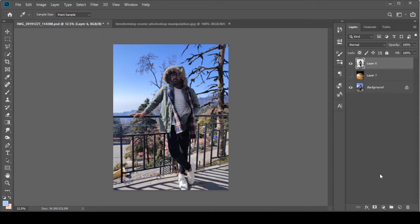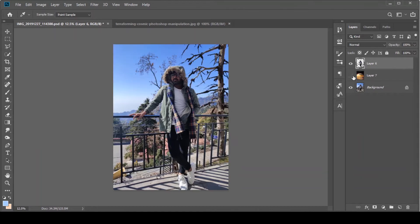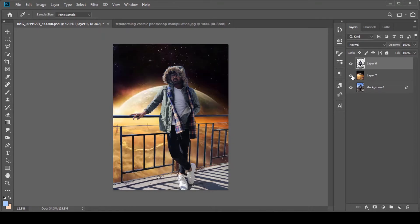First of all, you will take your image and extract it. You can select it using the pen tool or masking. After that, you will take a background. The first rule of manipulation is to focus on the composition — where the sunlight is, where the object is, where the photo is. But today we will not talk about this; today we will talk about how to do color match.